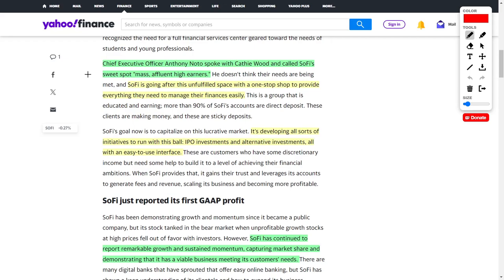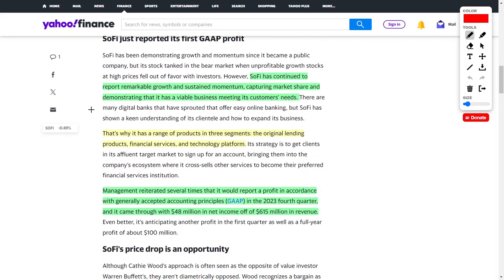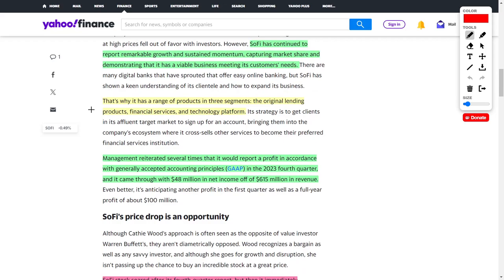According to the CEO, SoFi is not only attracting mass affluent high earners, but they're also going after the unfulfilled space by being a one-stop shop to provide everything somebody needs in terms of their finances. SoFi's digital finance app gives anyone anything they could possibly need in terms of financial services and products all through an easy-to-use interface. SoFi is pretty diversified in their revenues because they have three main revenue segments: lending products, financial services, and their technology platform.